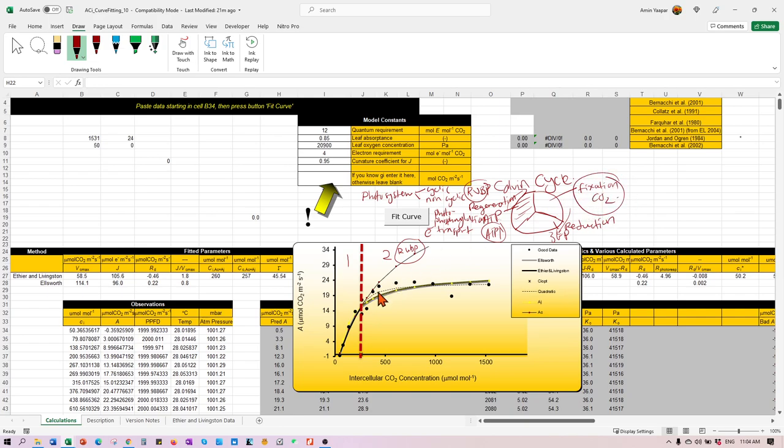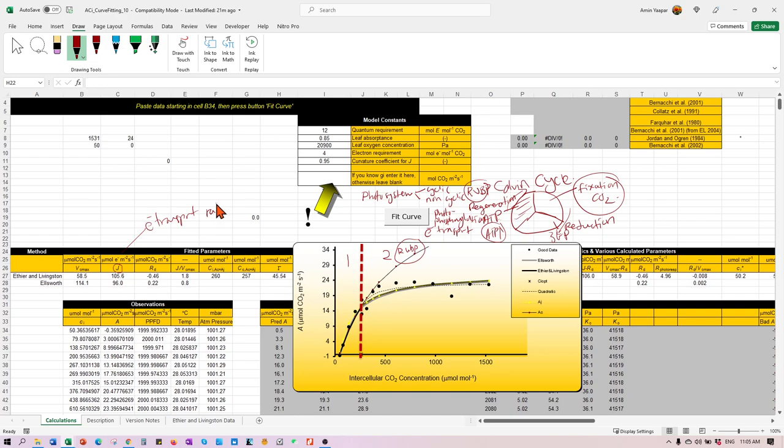And this is the value and the J here simply refers, that's why the J here refers to the electron transport rate. Look at the unit here, micromole of electron per given area per second. All right.